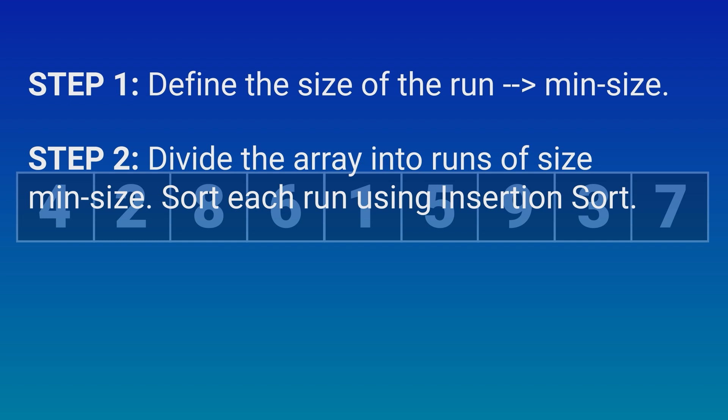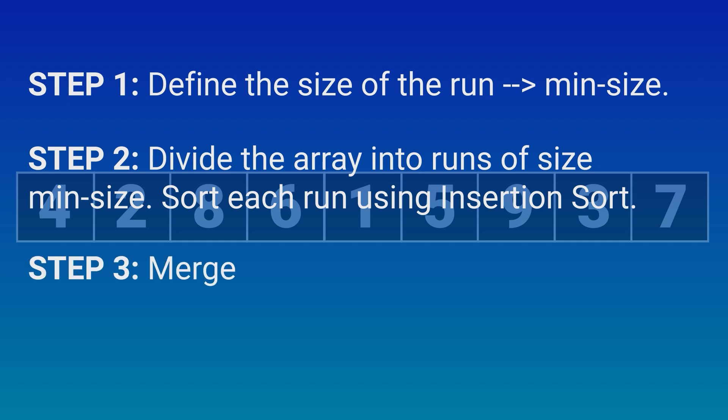Step 3. Once we have divided our array into runs and sorted those runs using insertion sort, we merge those runs back together using merge sort. That's it. We will have our sorted array.